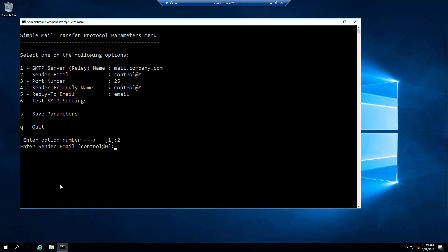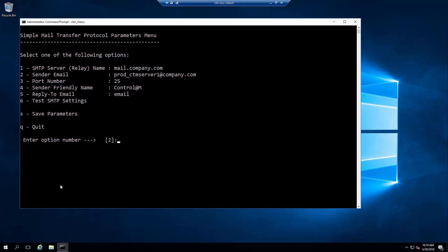For sender email, we will use prod_CTM_server@company.com. Default SMTP port number is 25 and we'll go with that here. For sender friendly name, let's go with Production Control-M Server 1.